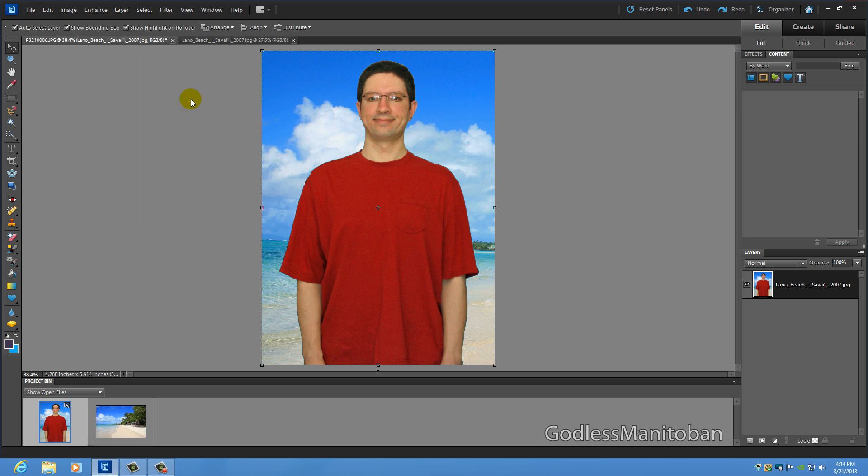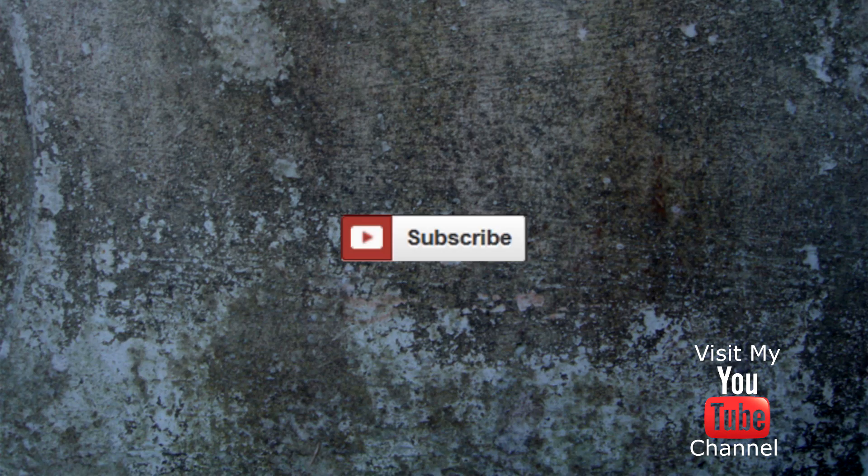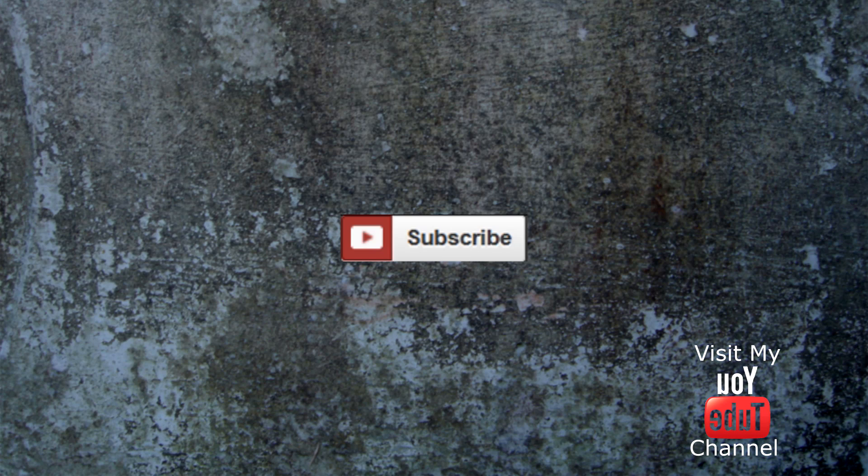So that's two things that I can show you how to do on Adobe Photoshop Elements and hopefully this video was helpful. Subscribe or visit my channel. Thank you all.